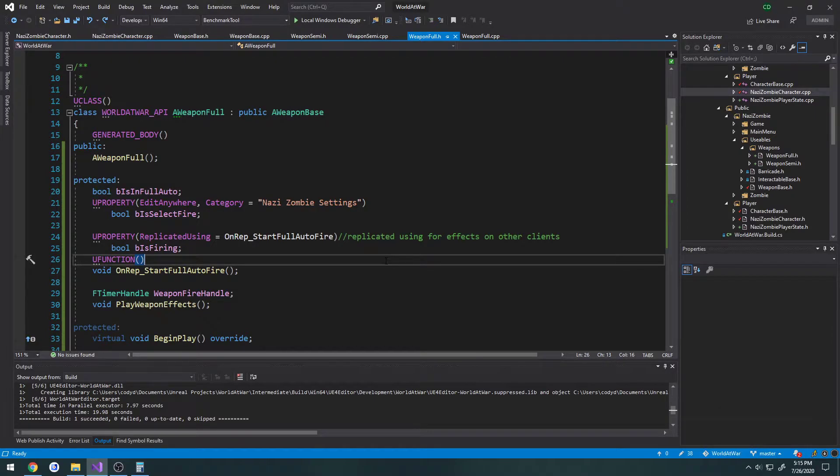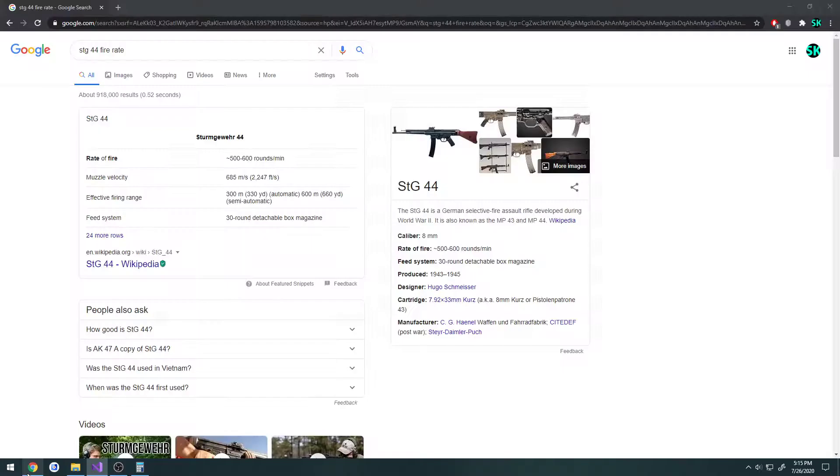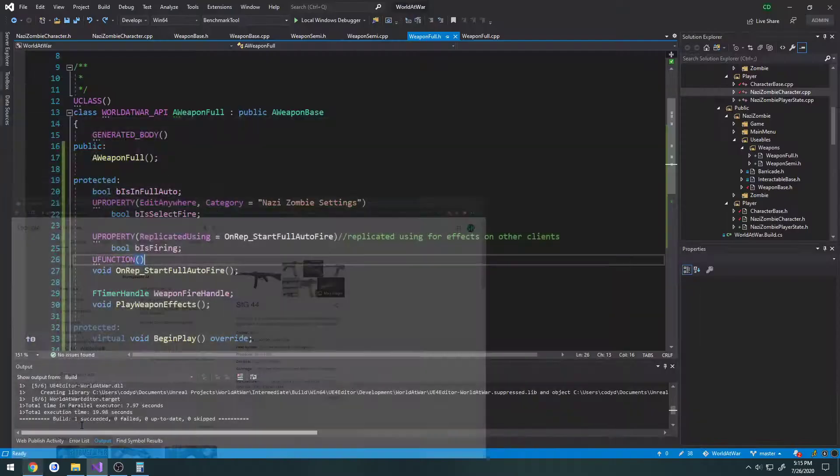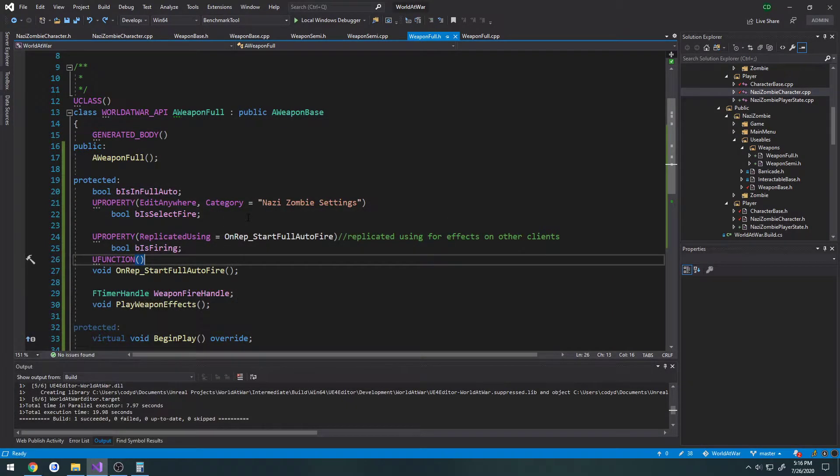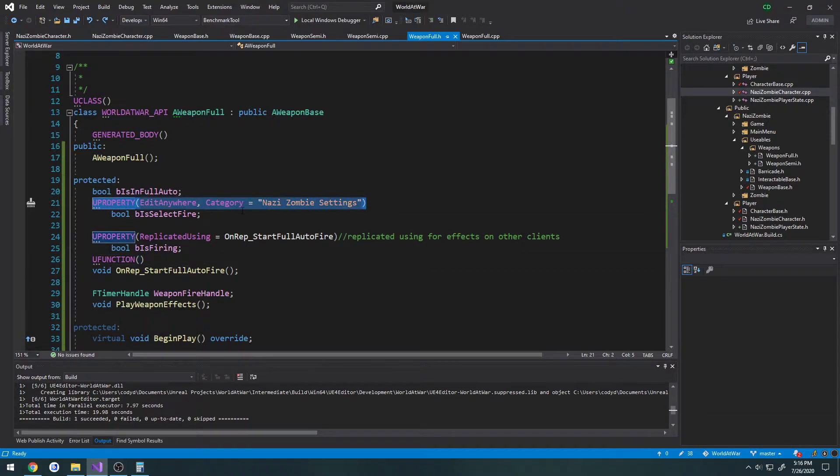In this video, we're going to be doing is setting the fire rate for our firearms. So what I mean by that is, for example, the STG-44 that we're working with now has a fire rate of roughly 500 to 600 rounds a minute. We are going to take that value, allow it to be set in blueprint, so we're going to go ahead and do that now.